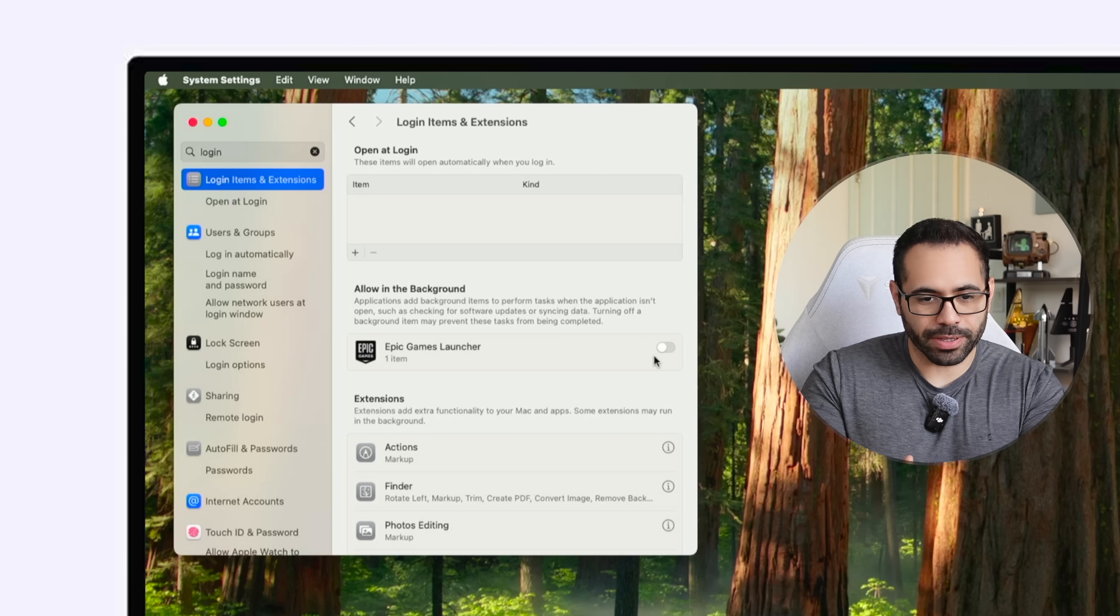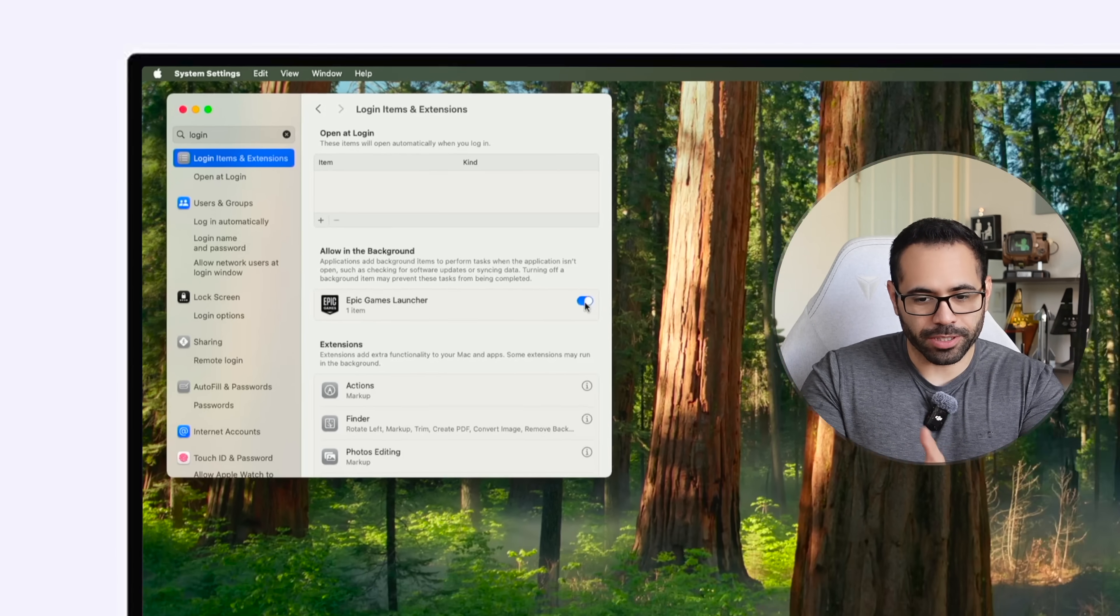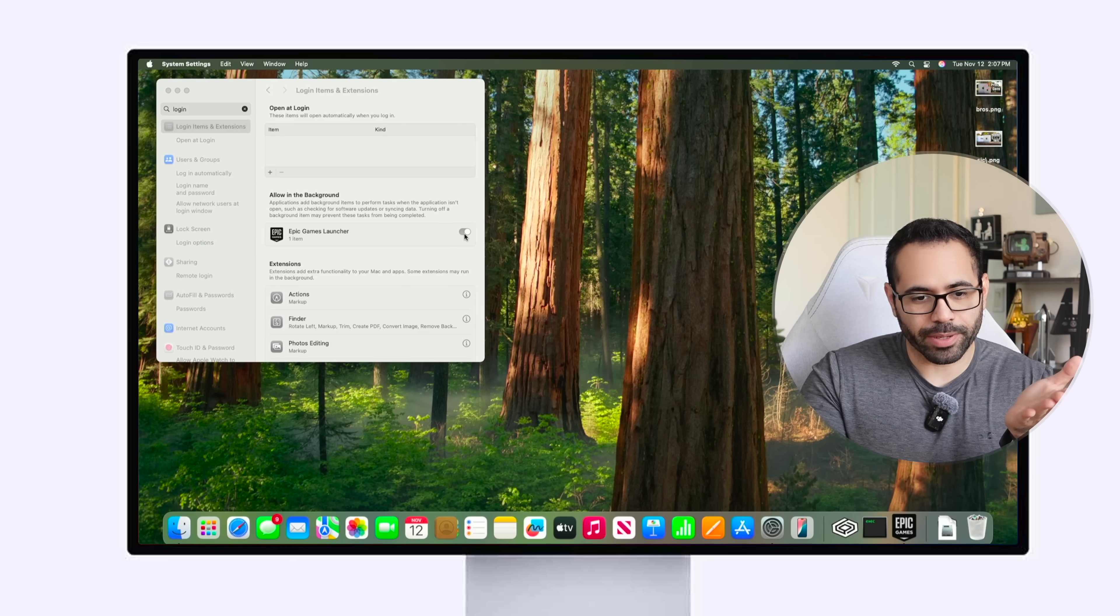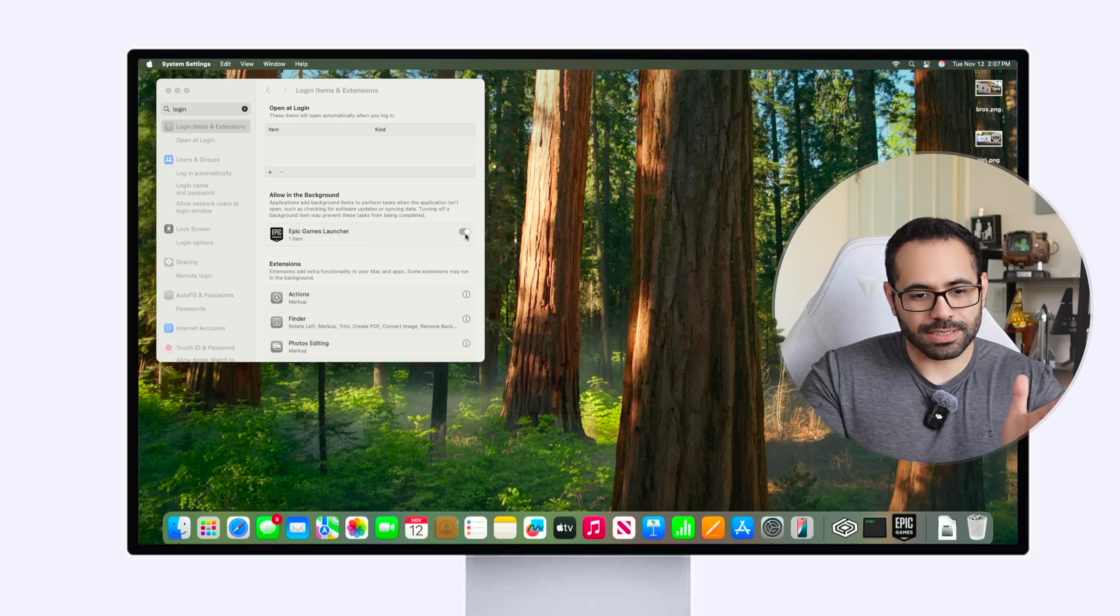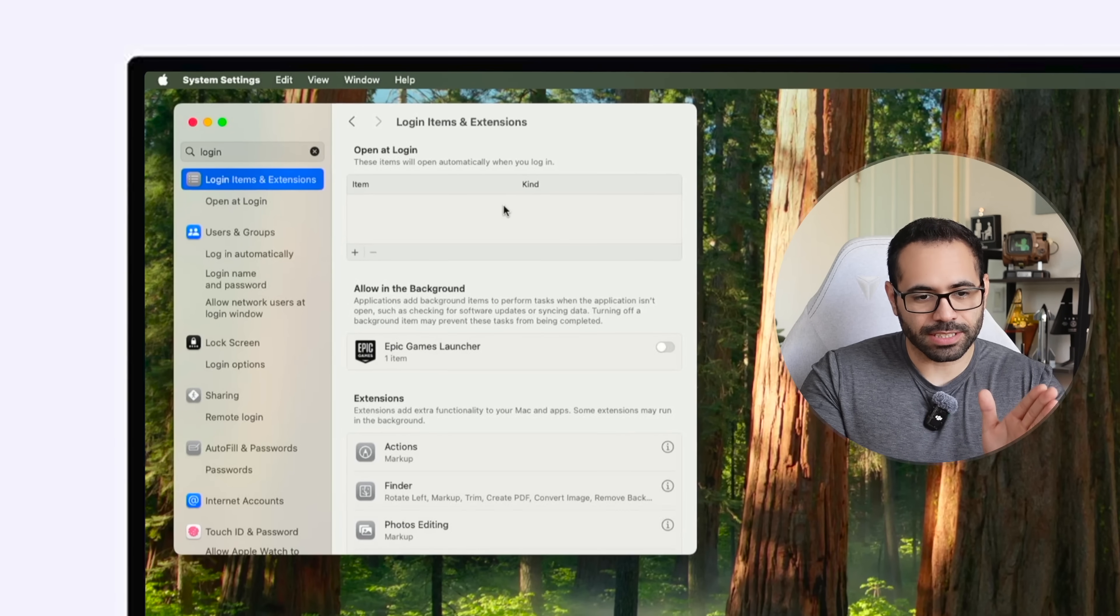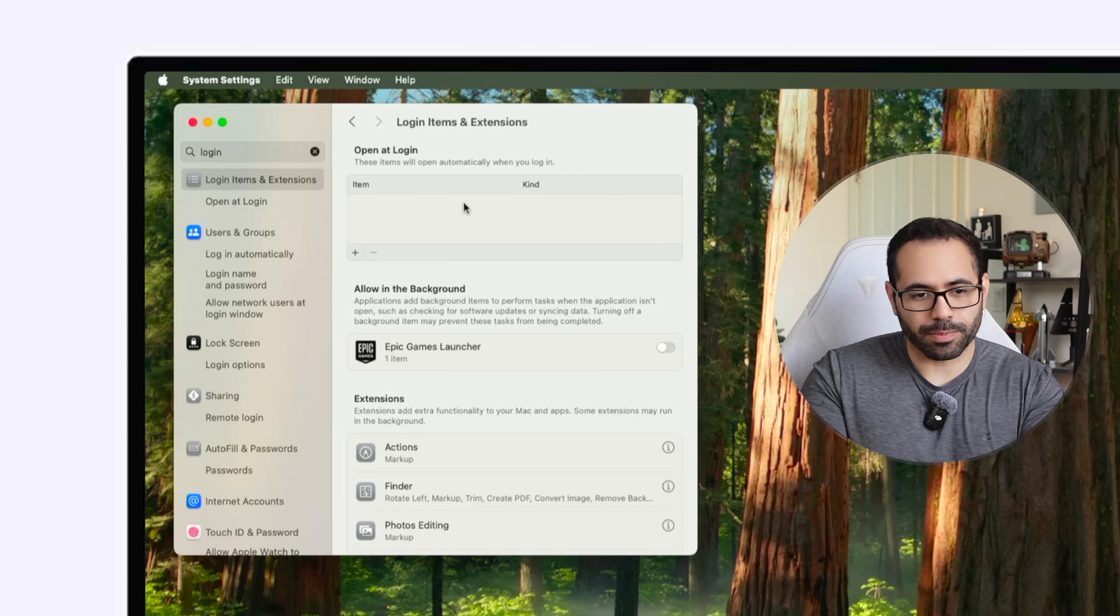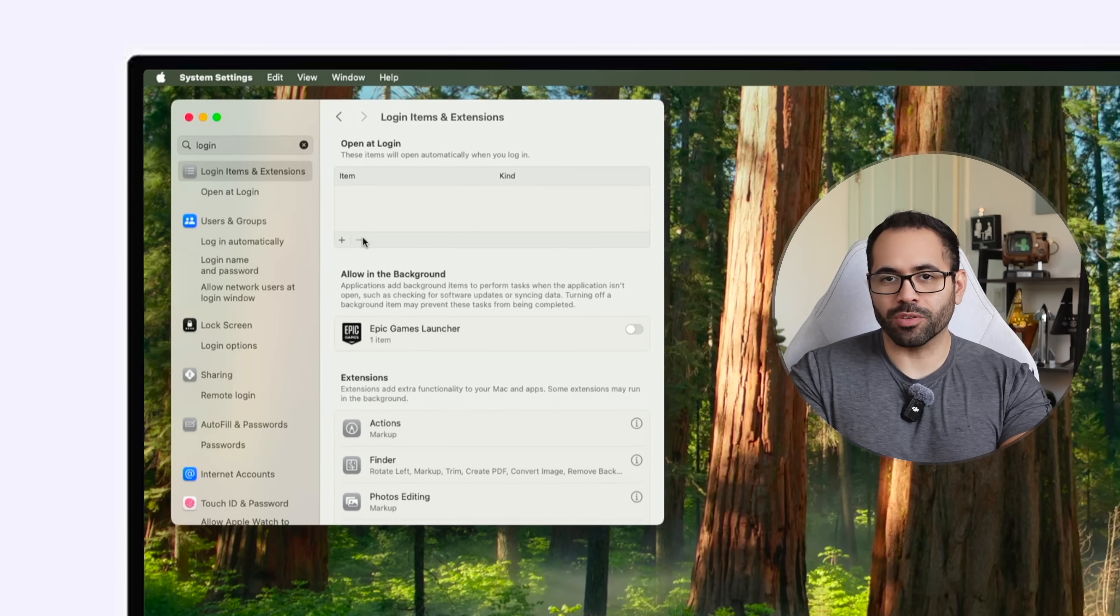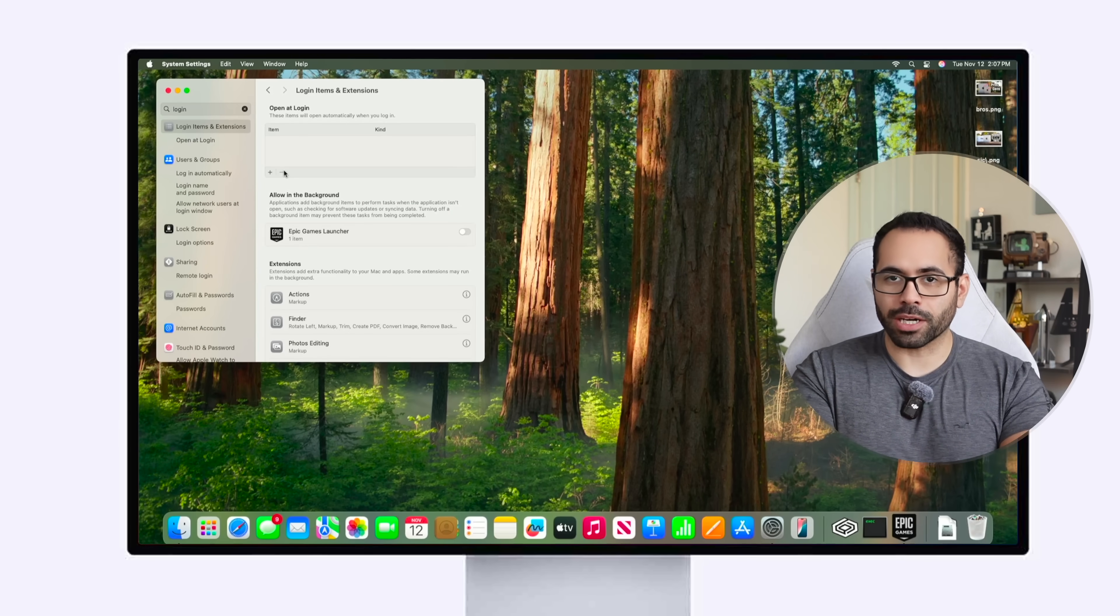So as an example I have the Epic Game disabled but if I enable it notice how it just launches automatically upon startup. Just disable it and if you see it on this list select it and just hit the minus icon and that will remove those apps from automatically launching each and every time you log into your device.